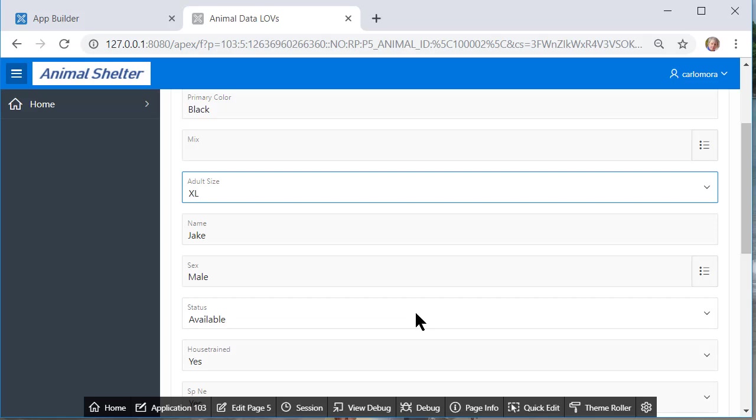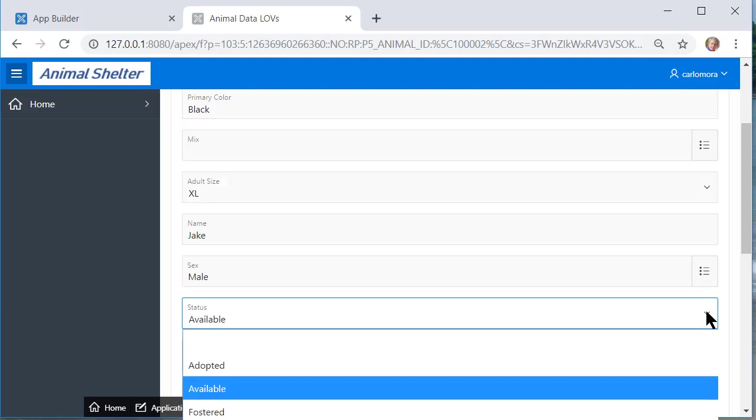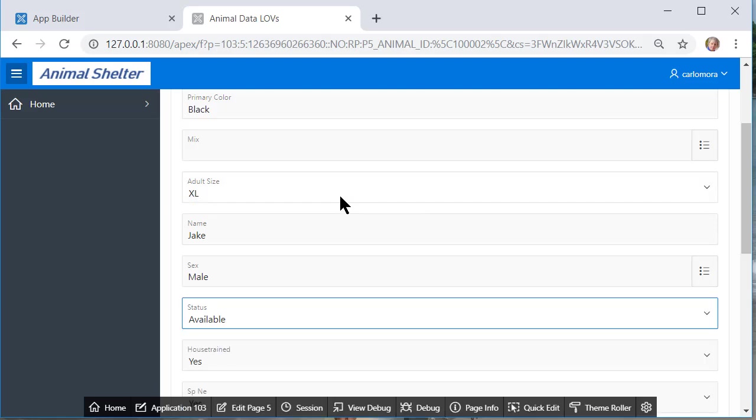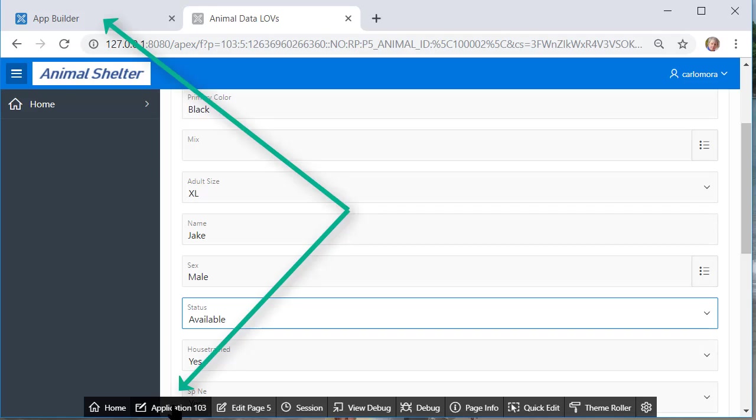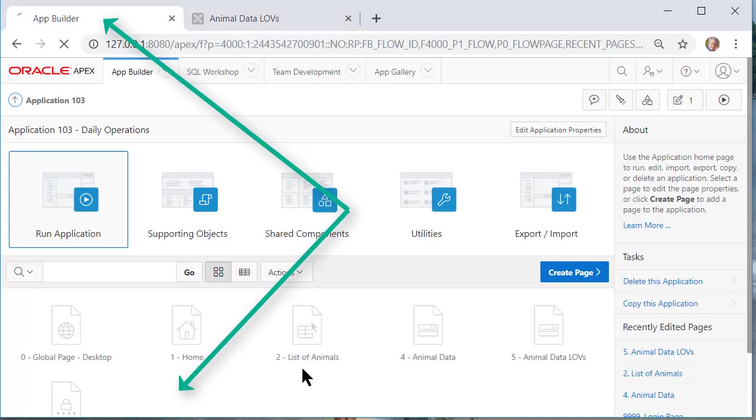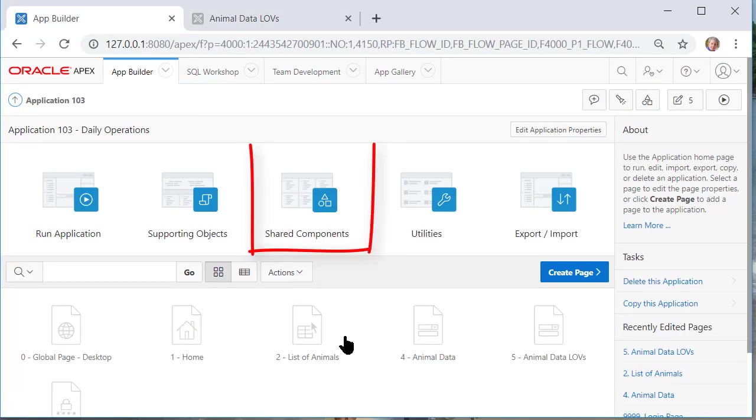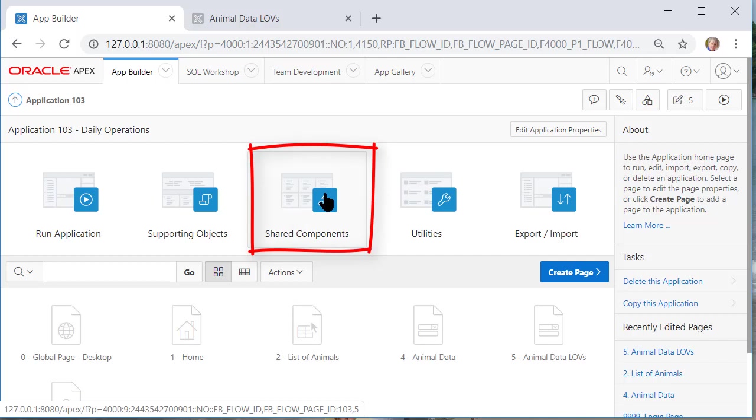Status is a dynamic LOV. So how are we going to get data if we want to change the drop-down list for adult size? How are we going to change the list for status? I want to edit the application so I can come here or I could click on the tab up here. I need to go to shared components. I'm now going to deal with adult size.